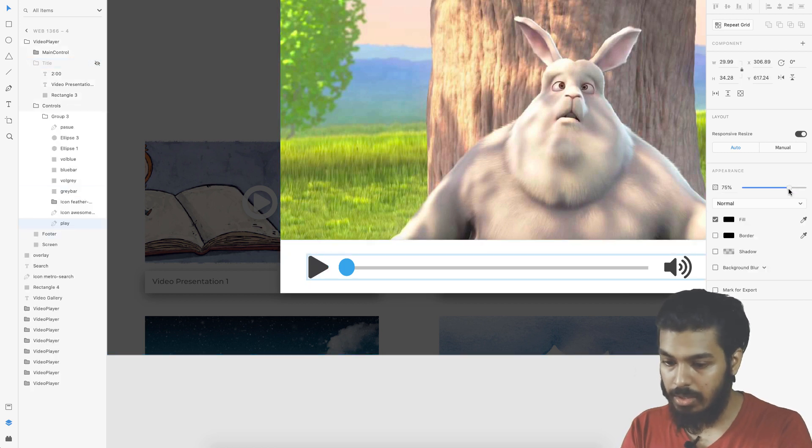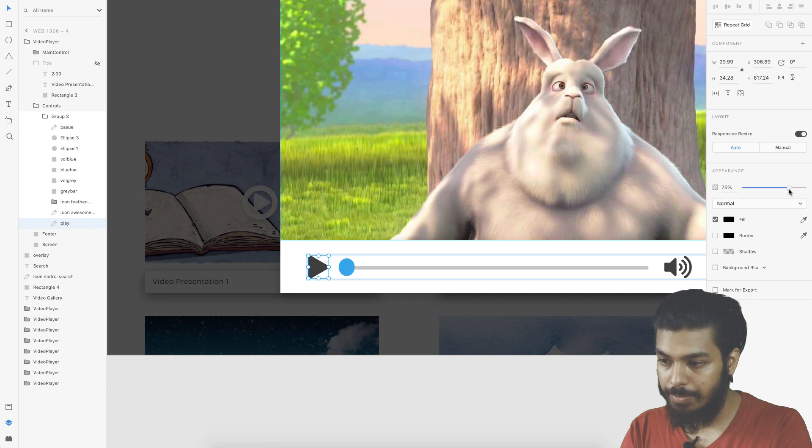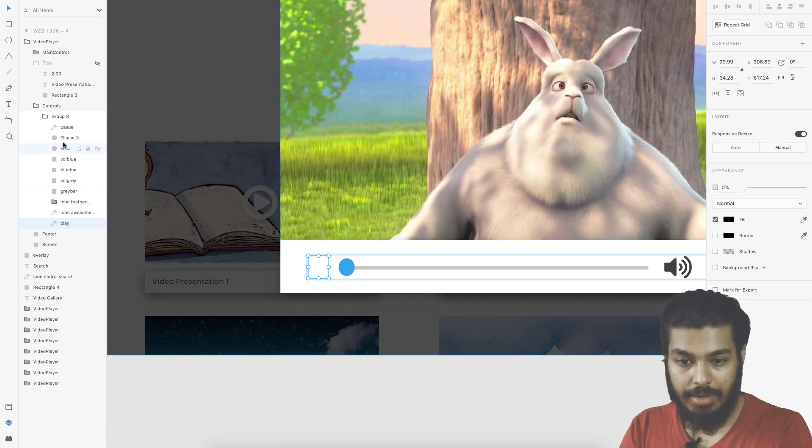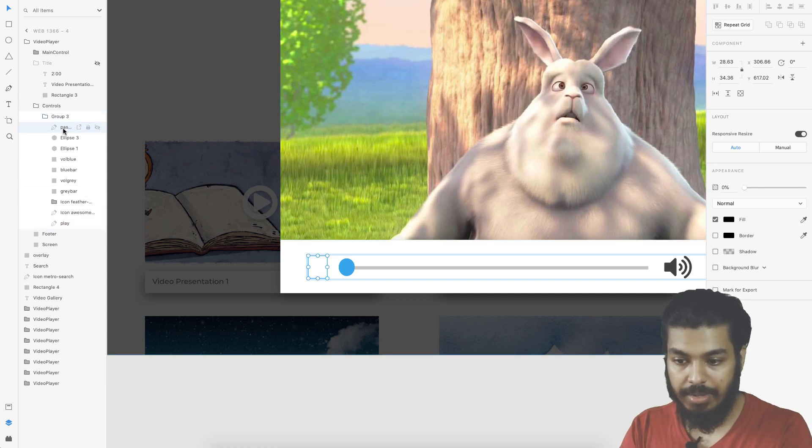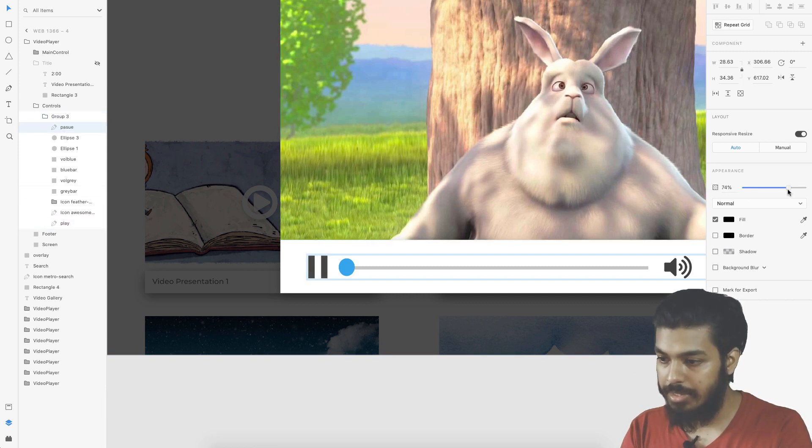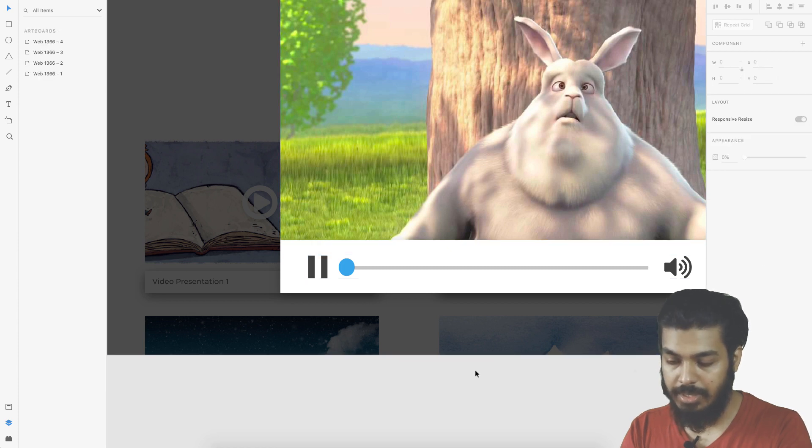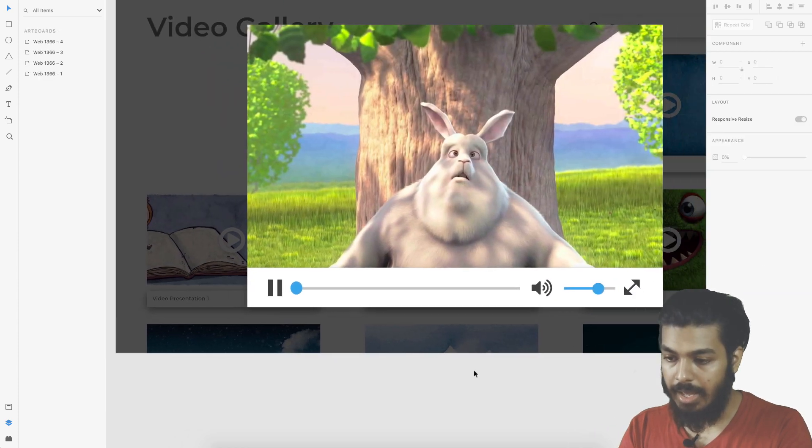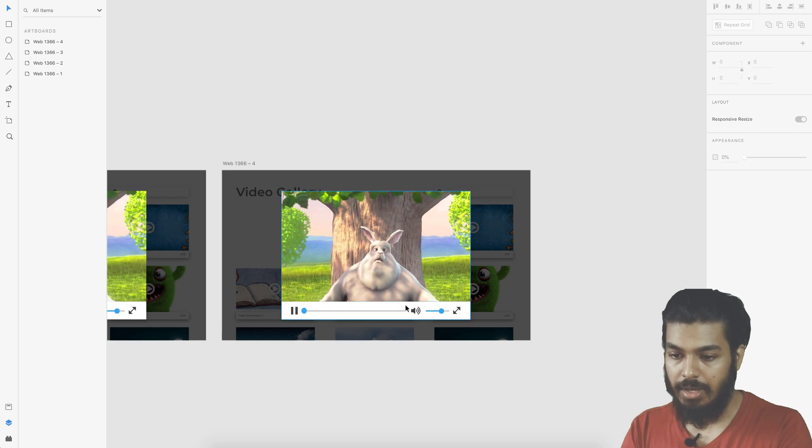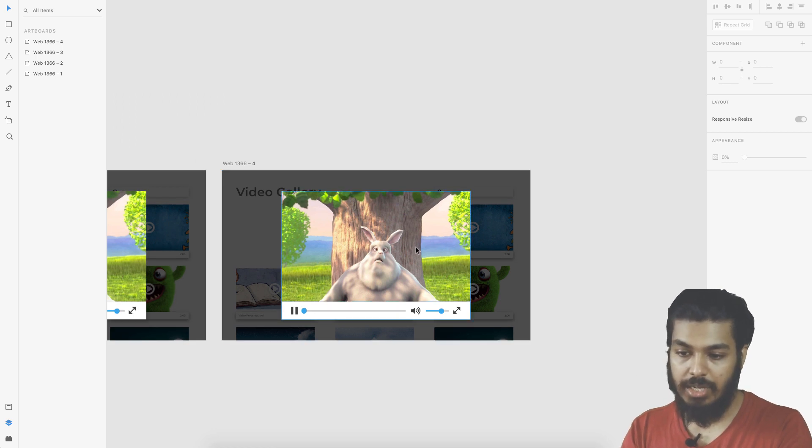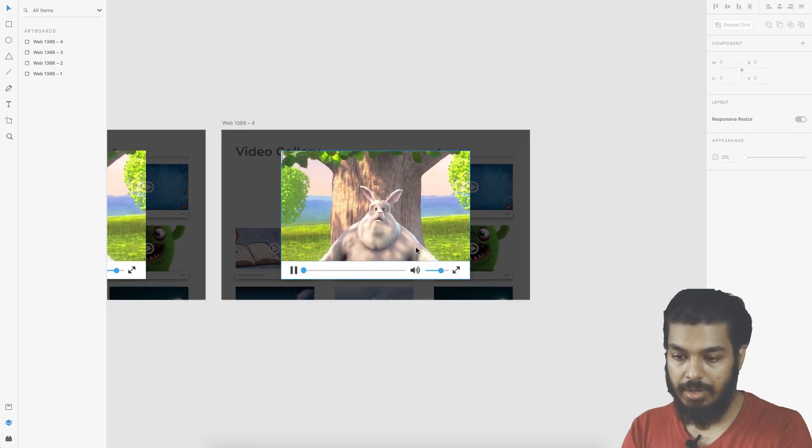There it goes. The play button here would change into a pause button. This one goes down and the pause button comes in.